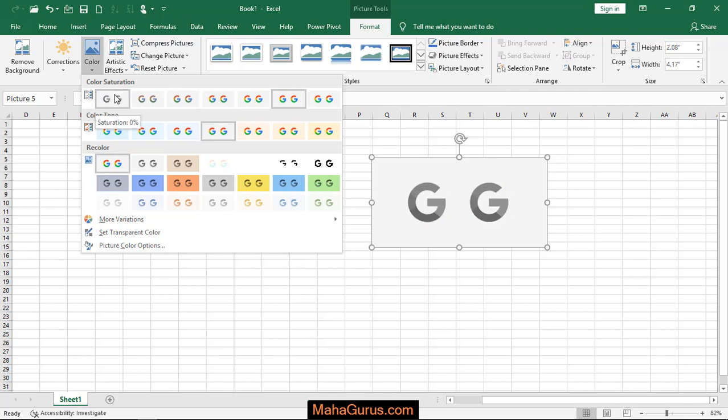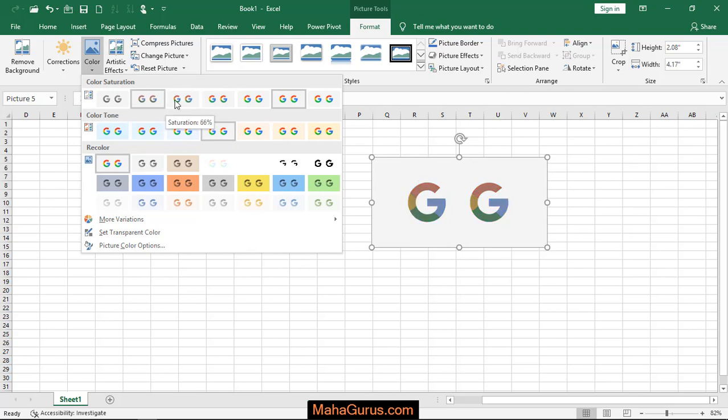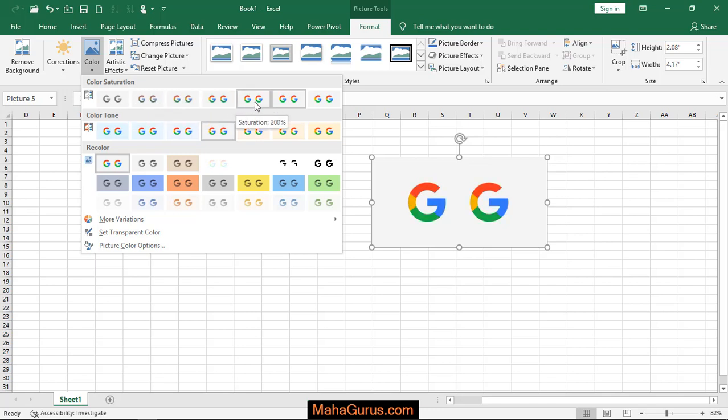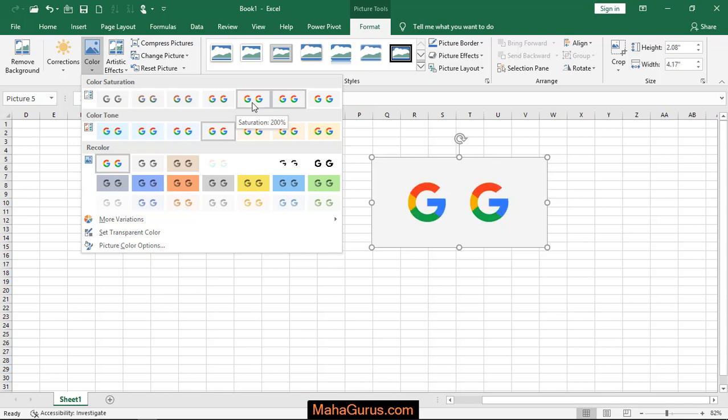When you keep your cursor over there, the same preview will be shown on your actual image. If you select this one, it contains the lowest saturation. If you move to the right side one by one, the saturation will increase. Here it is 0%, here is 200%, and here is 300%.